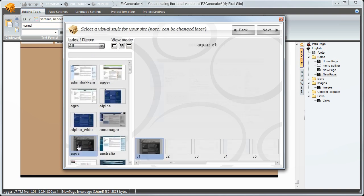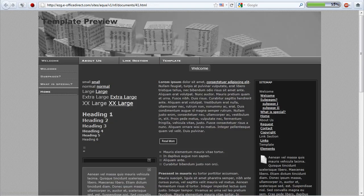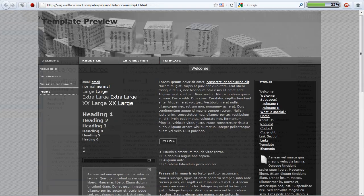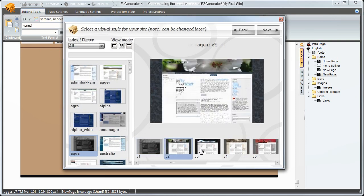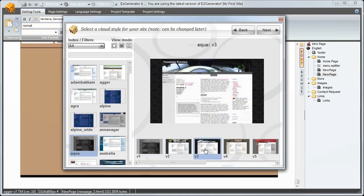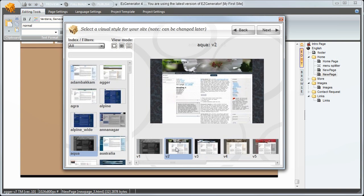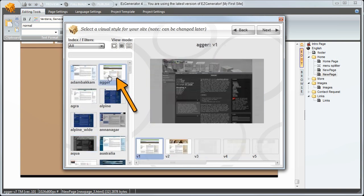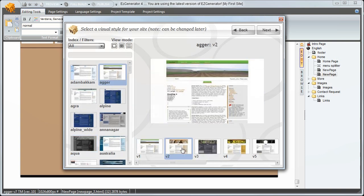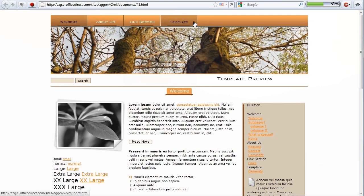If you double click on the preview it will open in your browser so you can get a better look. For each template there are a number of themes. These apply a new visual style to the current template design layout. I'll choose this template to start my project since I want menus along the top and the layout looks good to me.